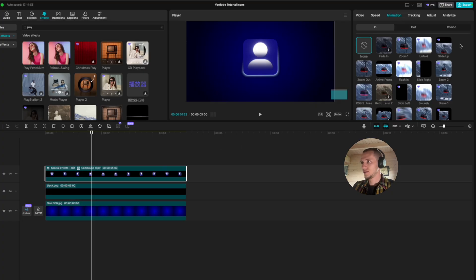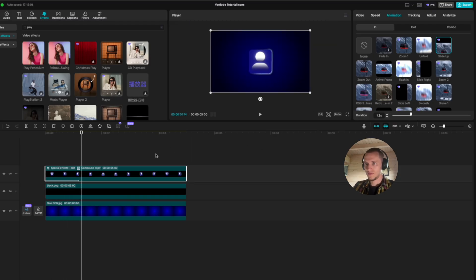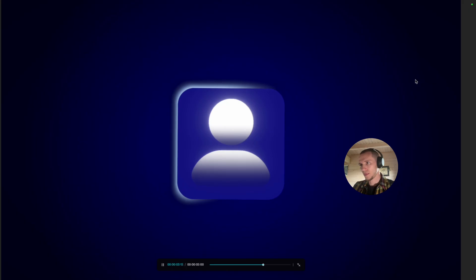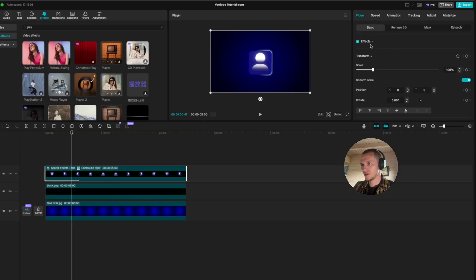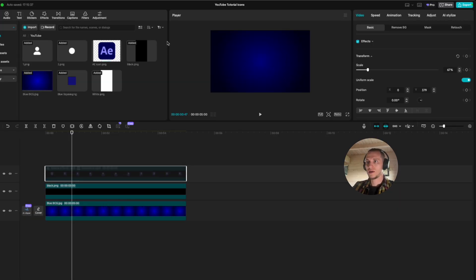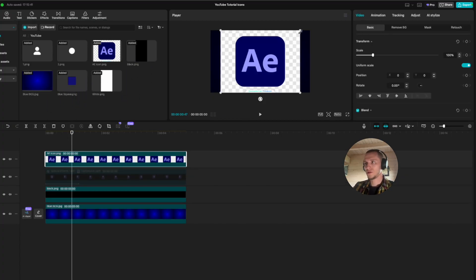Go to animation, select slide up, and bring the duration down to 1.2 seconds — we have something like this. Now that the first icon is ready, make it a bit smaller, hide our icon, and let's get into the second one, which is our shine effect logo. I always like to hide the first icon so we have more room to work.